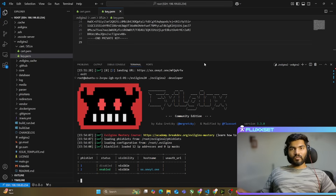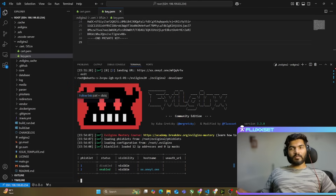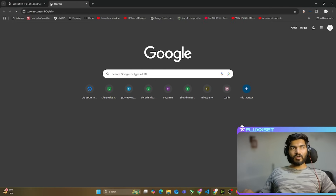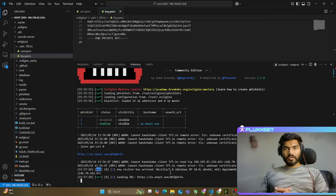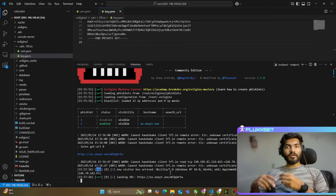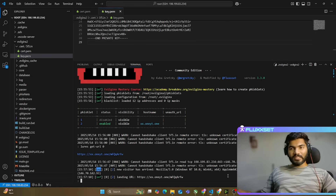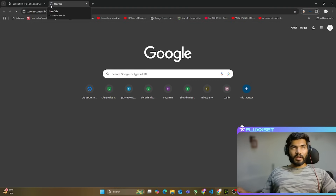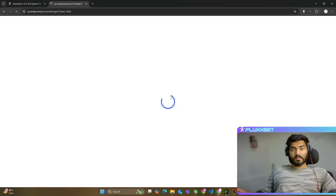After restarting Evilginx, I'll copy the same lure URL from before, open the browser, and paste it. This time it says 'Not Secure.' I found the issue — I tried too quickly. Once you change the DNS record from non-proxied to proxied, you have to wait at least five minutes. After waiting five minutes, I paste the link again, and now you can see it's completely green — no warning, the website loads, the fishlet is working, and Evilginx is working perfectly fine.